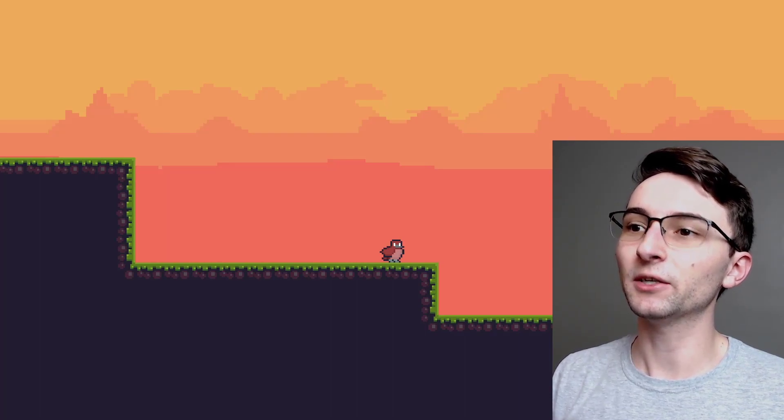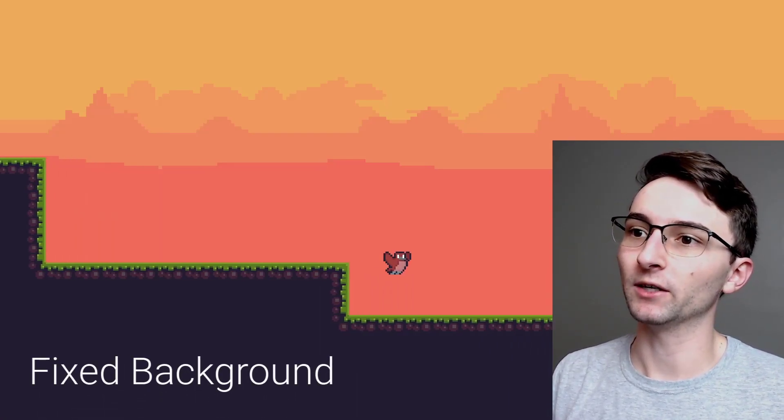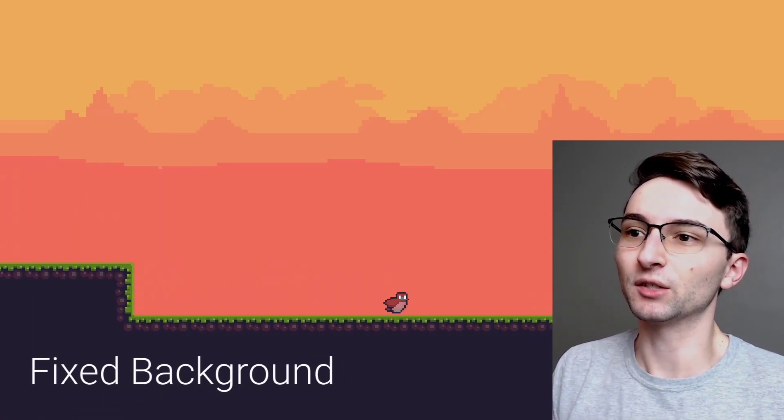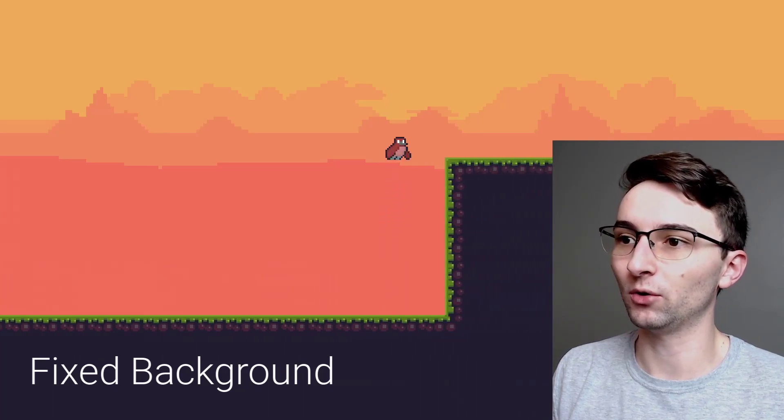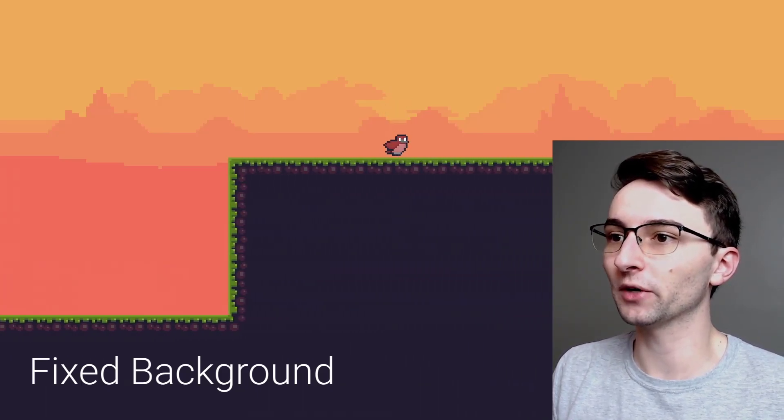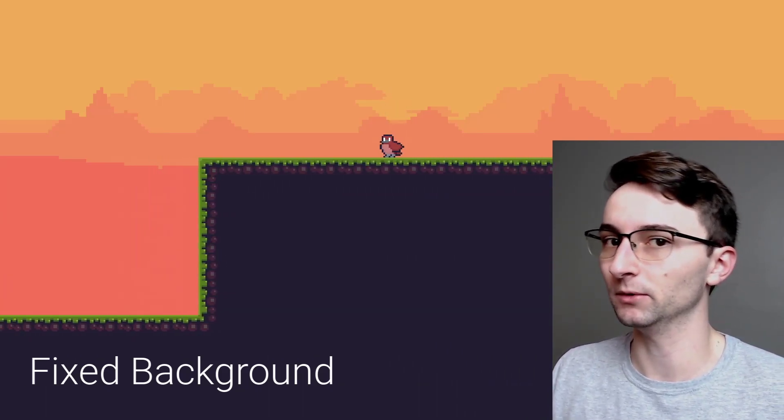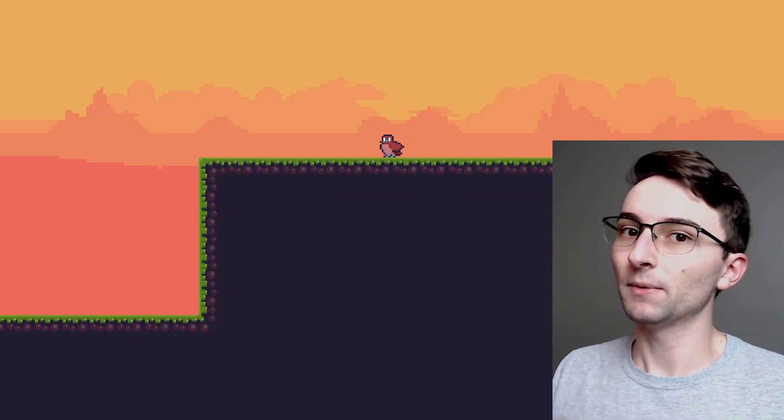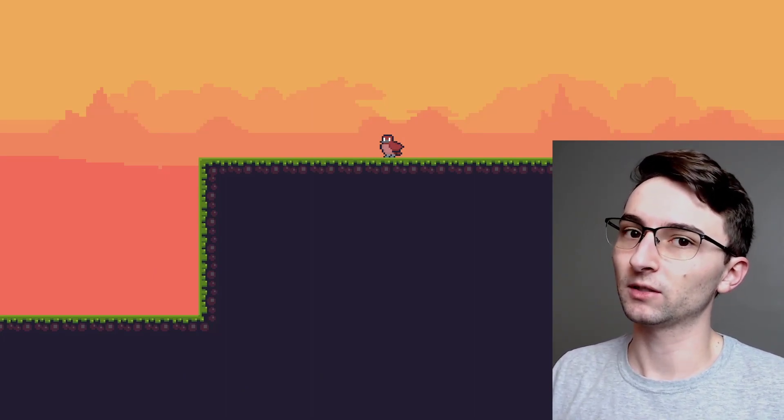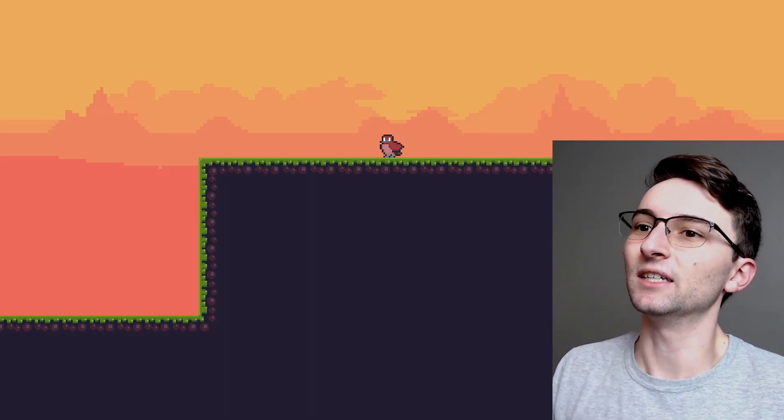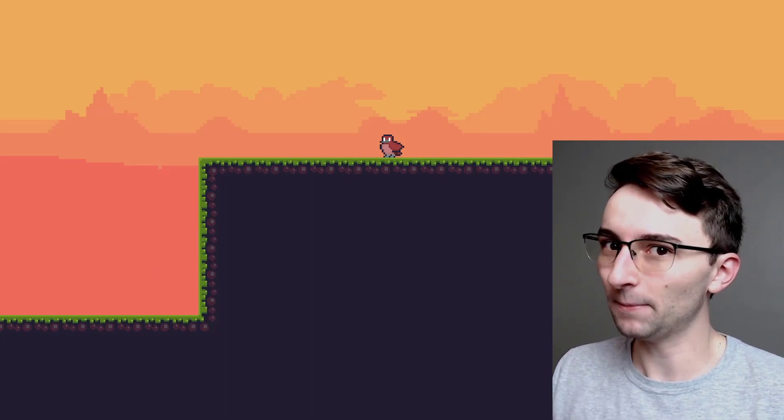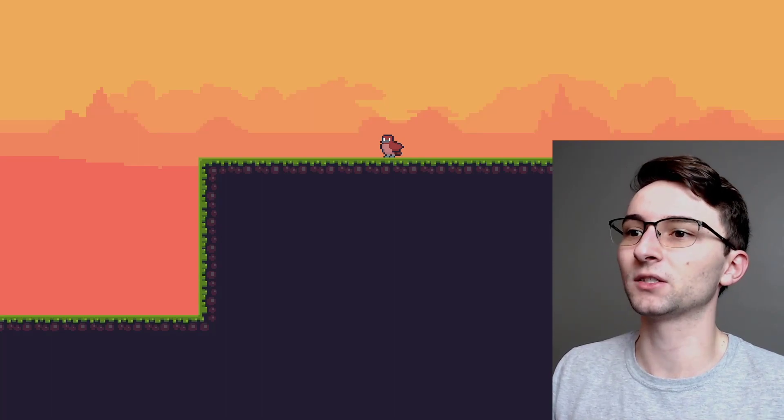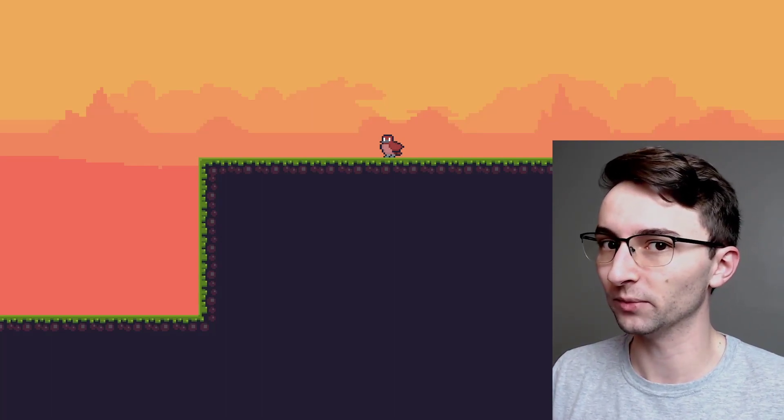So what I'm showing you here is a fixed background, where the background just stays motionless in place, while the rest of the foreground moves as the player moves. And up until this week, this is how my game looked, which I think is okay. I think it's better than the flat background, but there's still plenty of room for improvement.